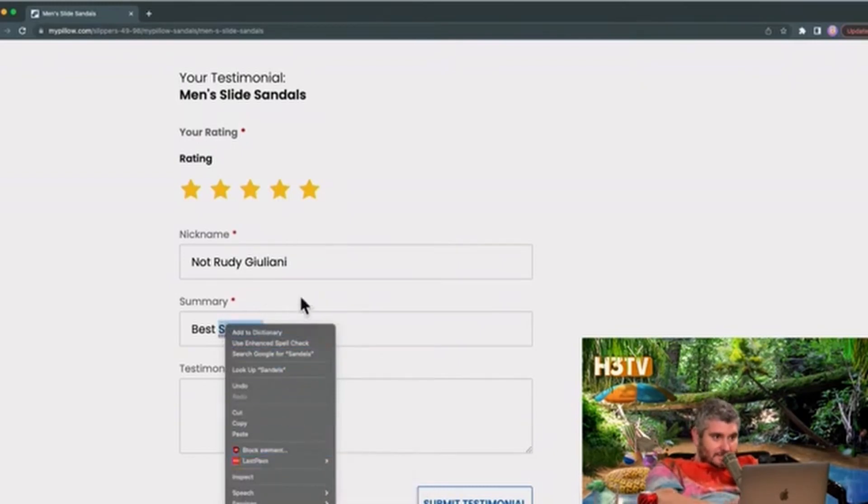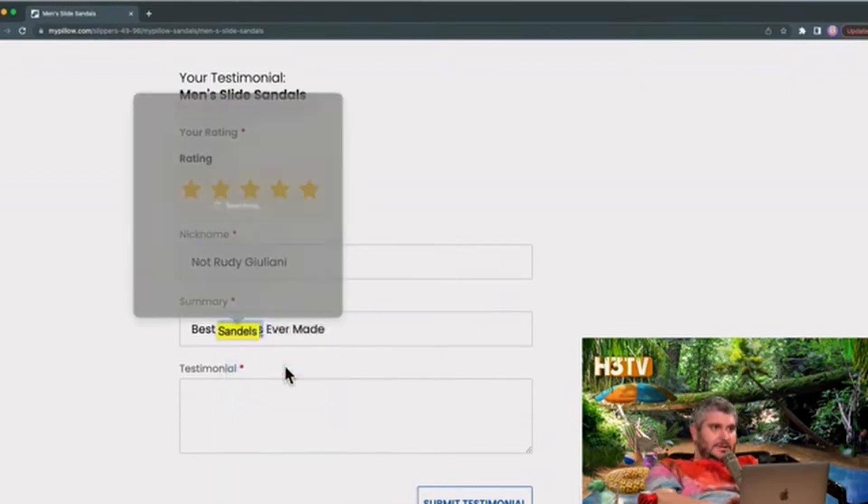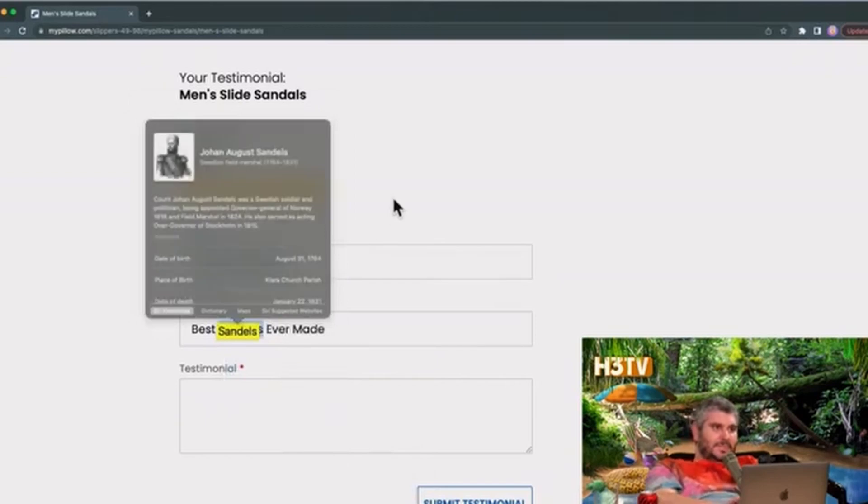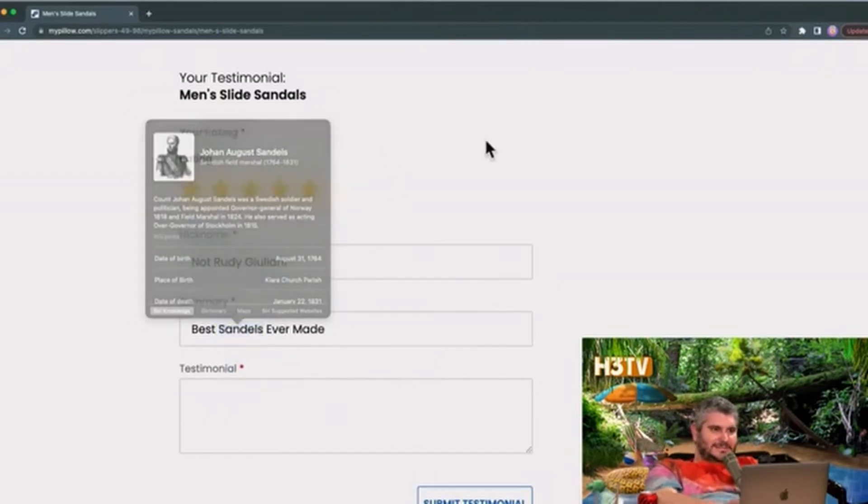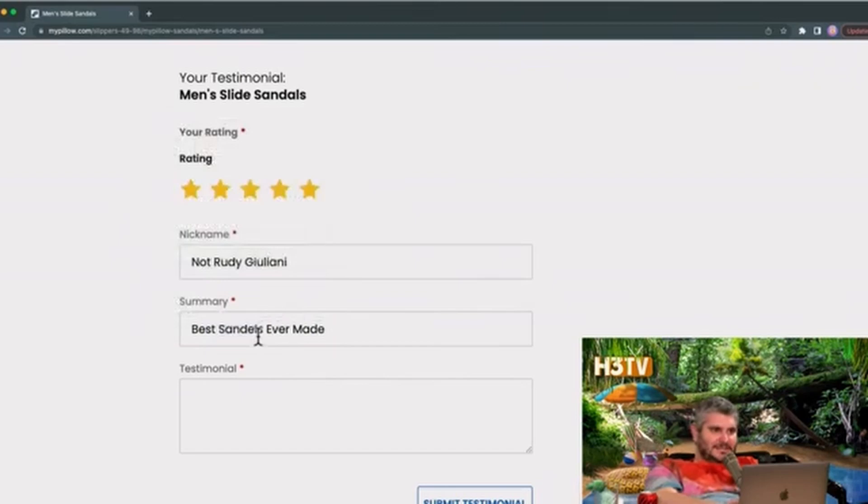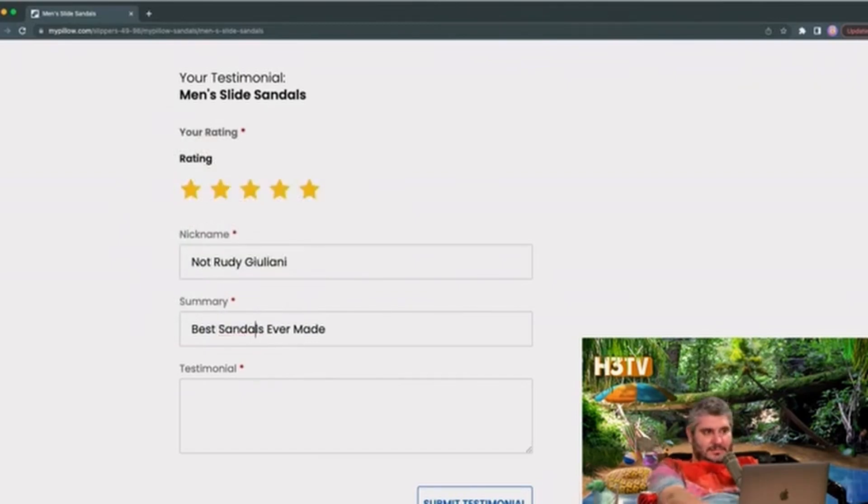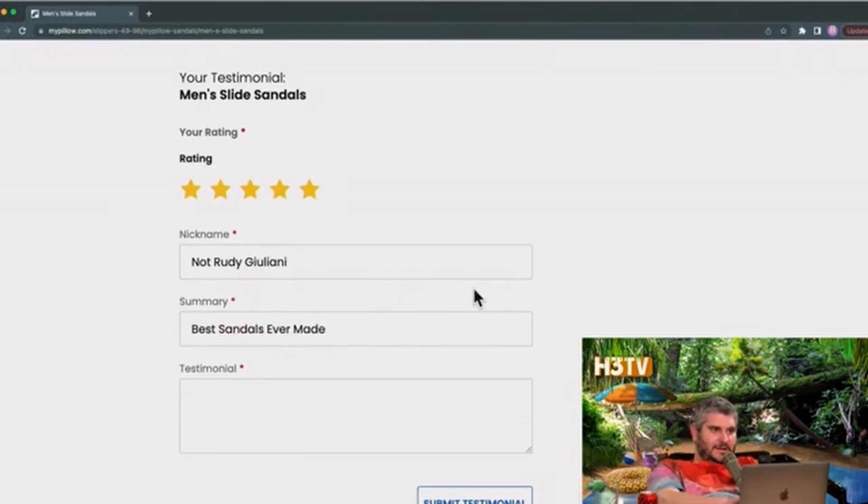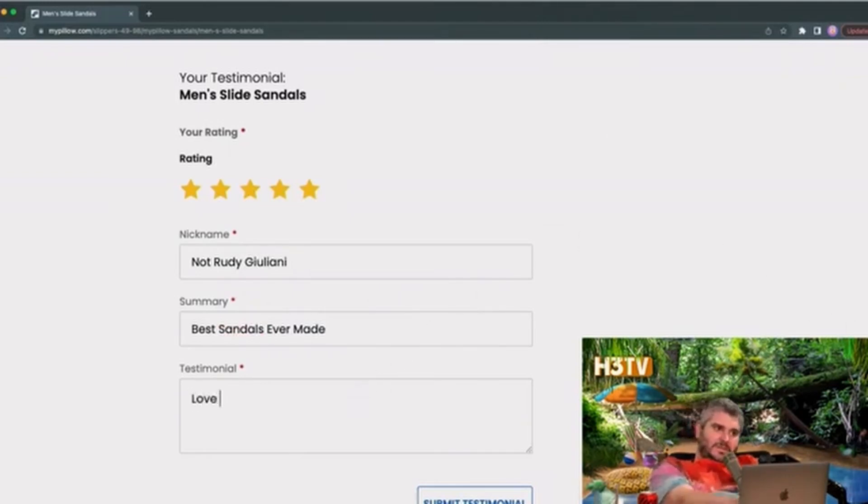I'm not laughing at you, buddy. I can't spell you. It's with an A, it's with an A, it's right above. Well, no, it's... Joan... August... Sandals. Okay, it says Men's Slide Sandals at the top. S-A-N-D-A-L-S. Best sandals ever made. Not Rudy Giuliani. Love these sandals.